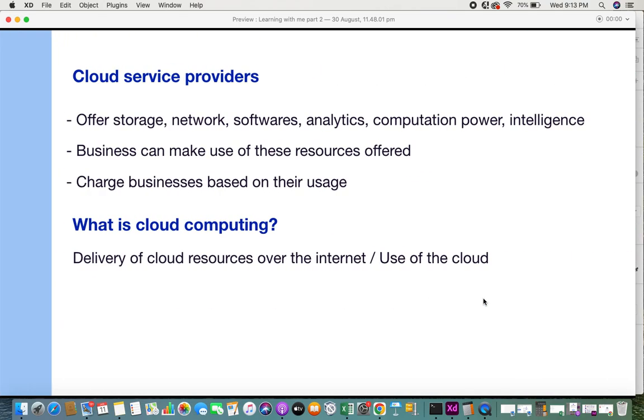These cloud service providers offer storage, network, software, analytics, computational power, and recently they also offer intelligence. These are the different resources available as part of the cloud service.